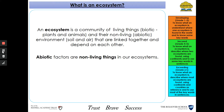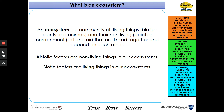They all link together and depend on each other. Abiotic factors are non-living things in our ecosystems, so anything like soil, air or sunlight, and biotic factors are living things in our ecosystems, so our plants and animals.